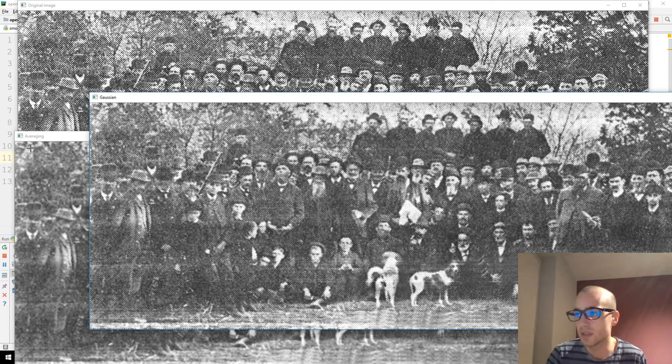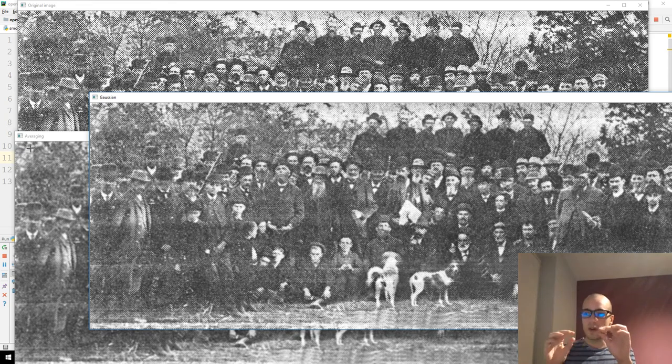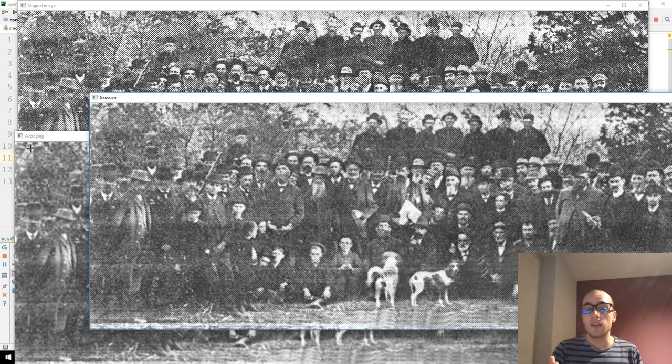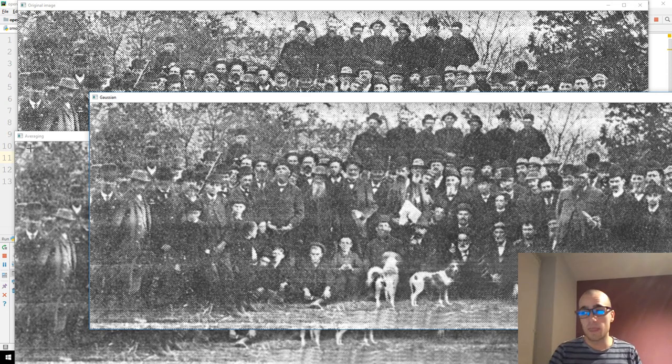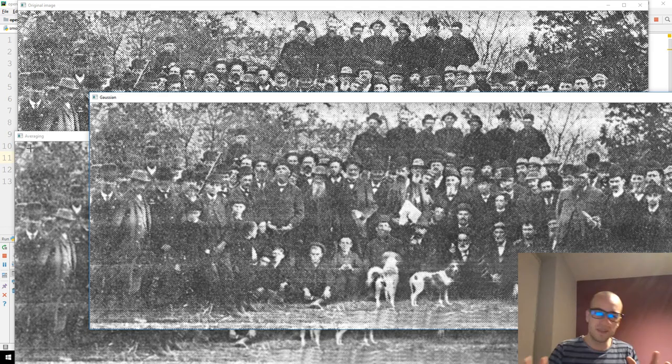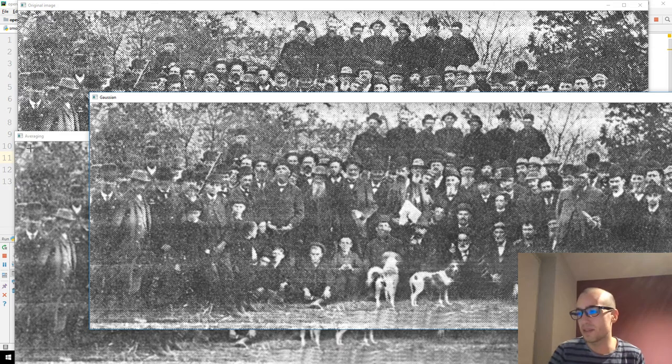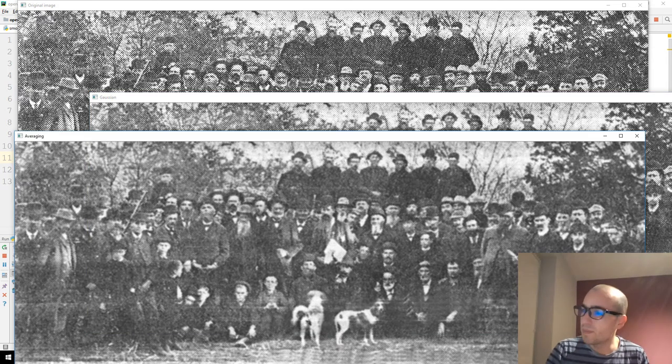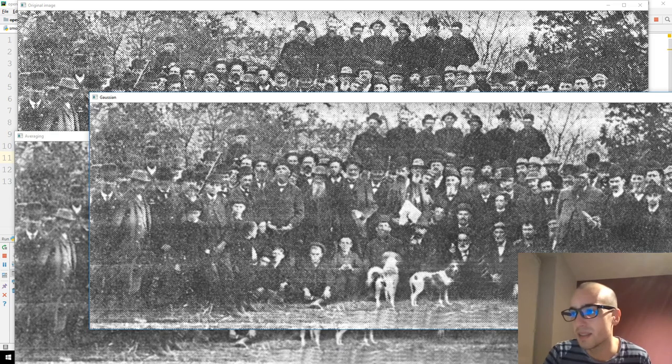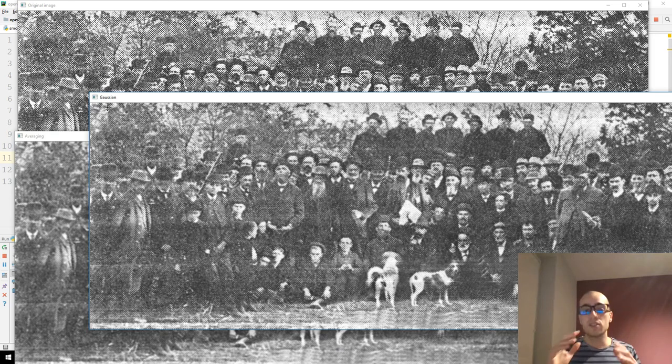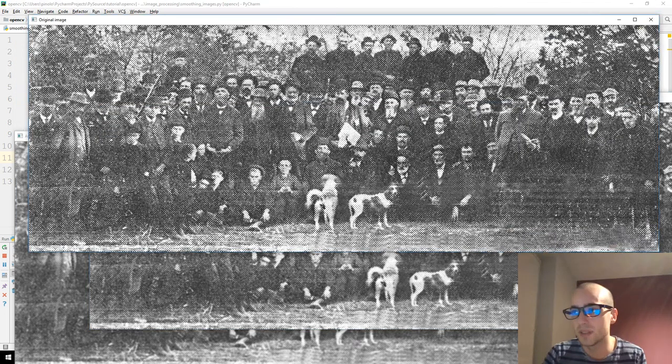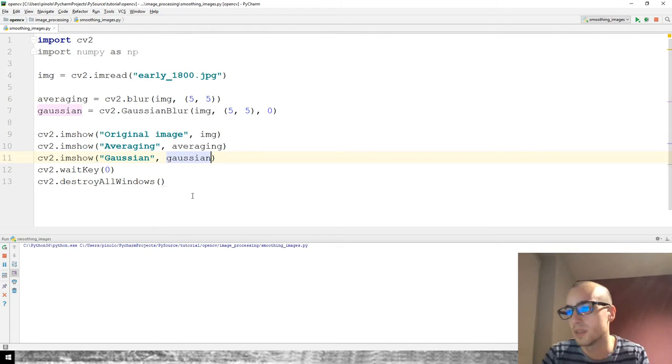In the Gaussian, it's not exactly the mean because the pixels farther from the center have less importance, less weight to contribute to that value. So Gaussian is similar, but the pixels farther from the center point are less important.